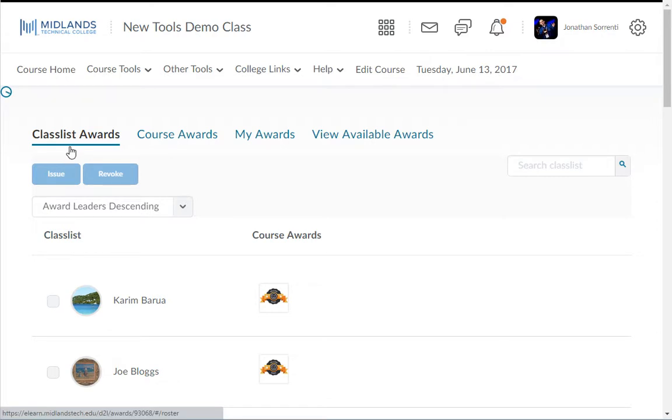In the class list awards tab you will be able to see the awards each of the students in this course has earned. This would be considered the leaderboard; however, the students do not see this tab.